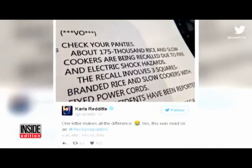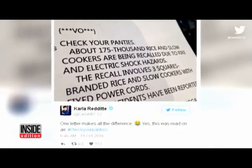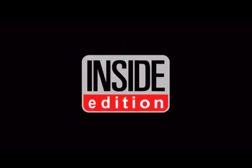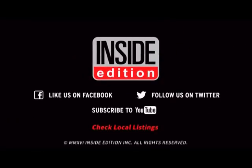Yes, this was read on air. Eric admitted online he was embarrassed by his slip-up. Can you say, 'I'm Ron Burgundy?' For InsideEdition.com, I'm Leigh Sheps.